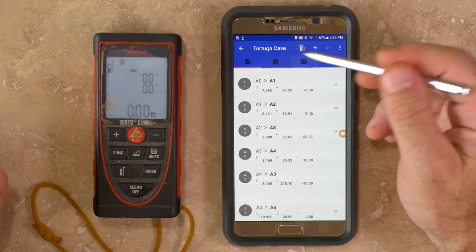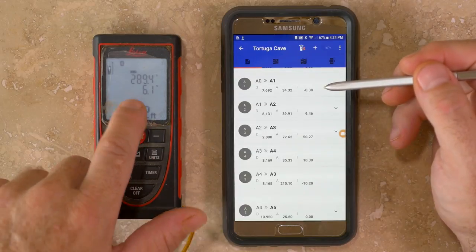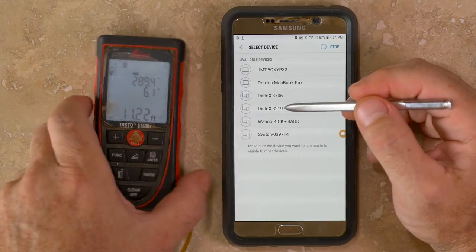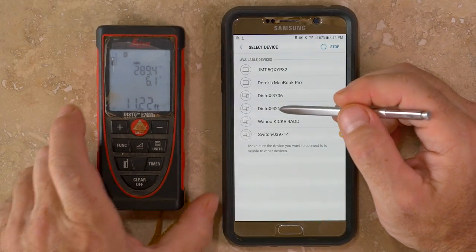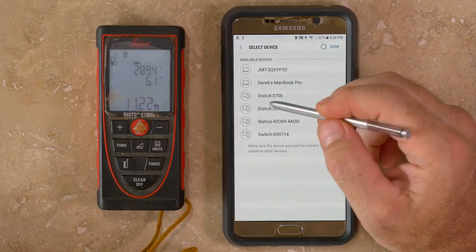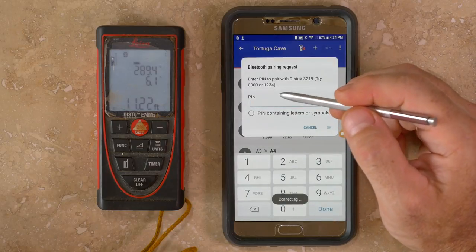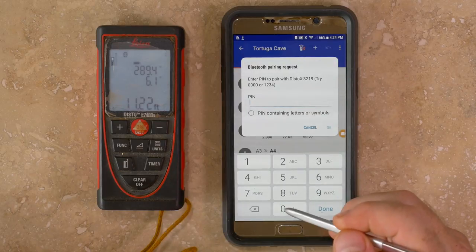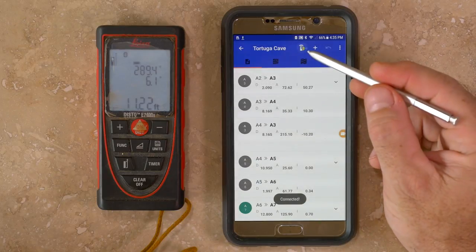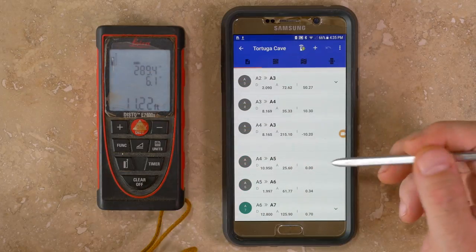If you tap the Bluetooth button, it'll ask you to select the device — for example, serial number 3219. If you haven't already paired your DistoX with the Android device, it might ask you to pair. If it's already paired, it'll show up as an available device. You may be asked to re-enter the PIN; the default is 0000. Once connected, the button turns green, the Bluetooth icon on the DistoX starts flashing, and data is downloaded.